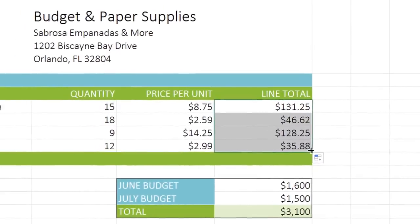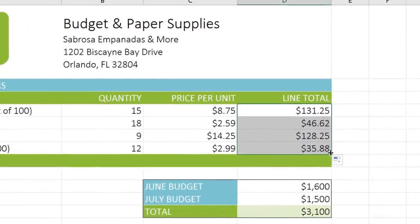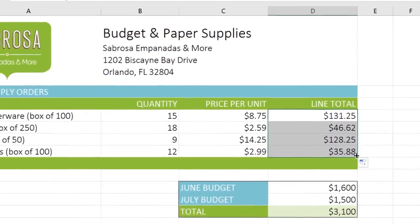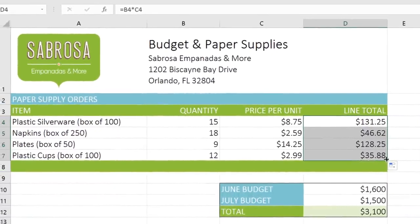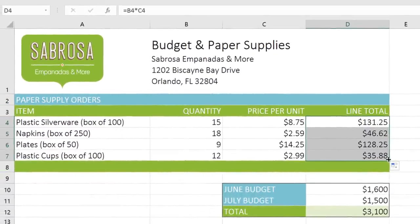Formulas really are one of the most powerful and convenient features in Excel. Now that you know how to use them, they can help you calculate all kinds of useful data.